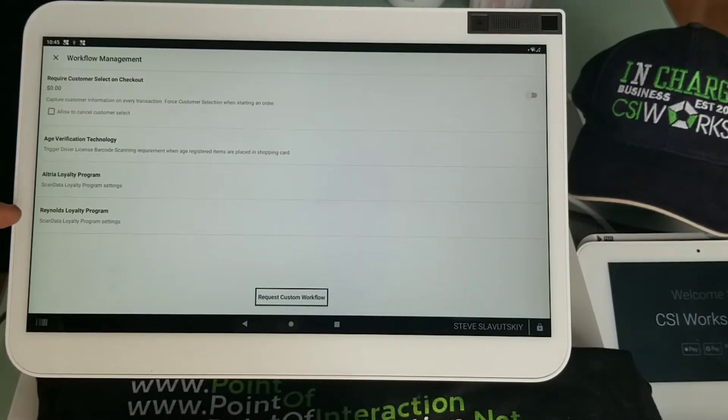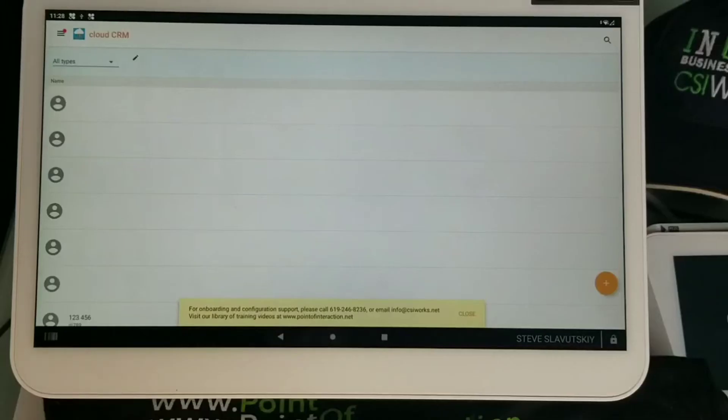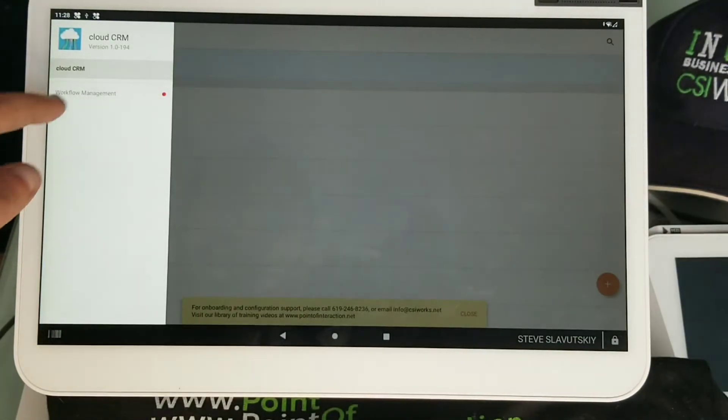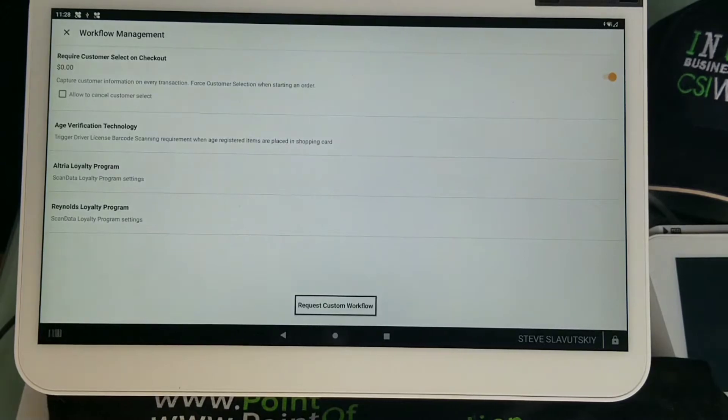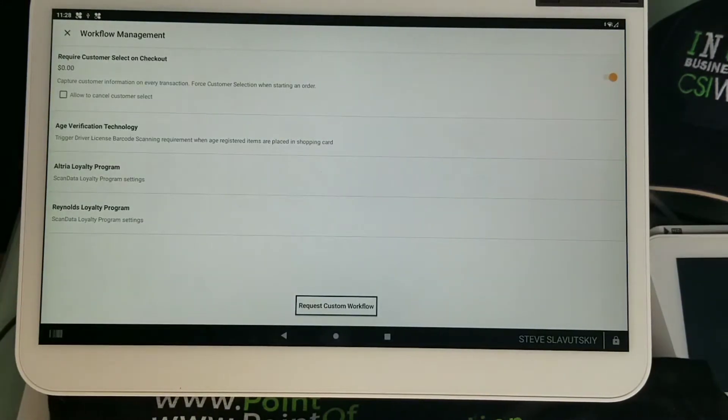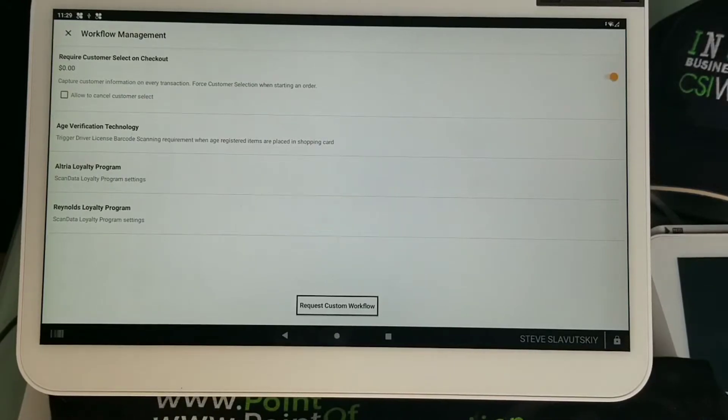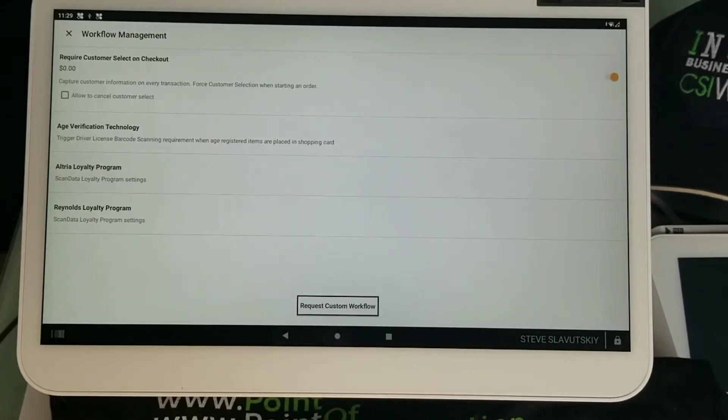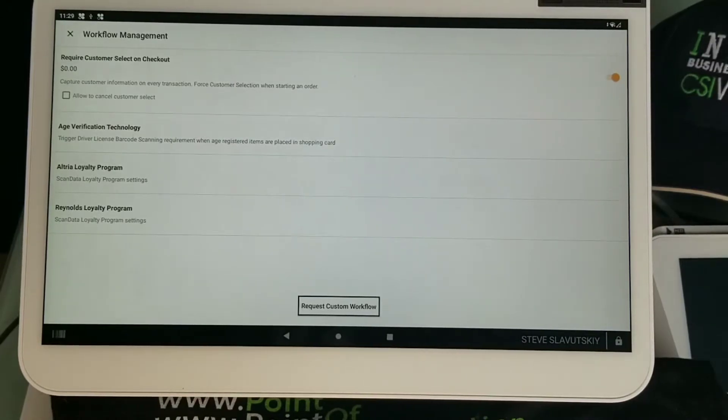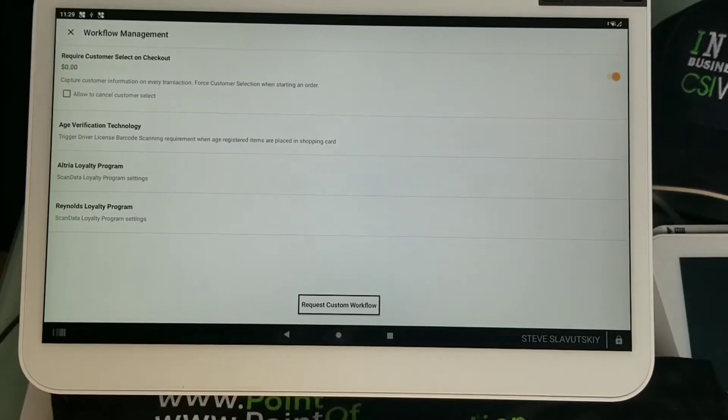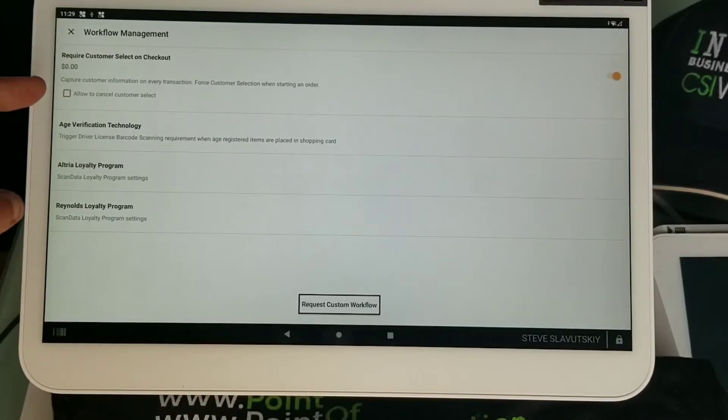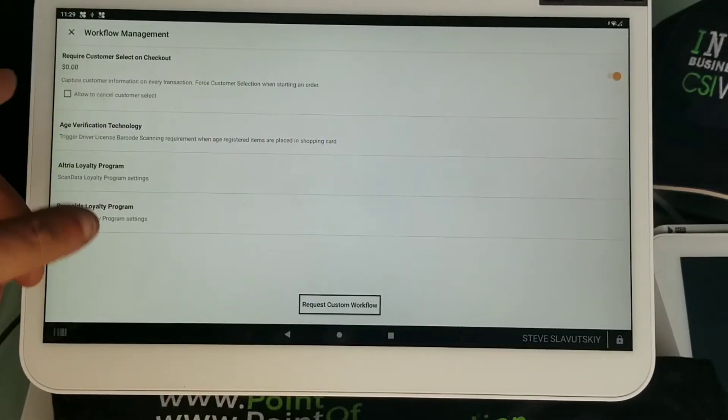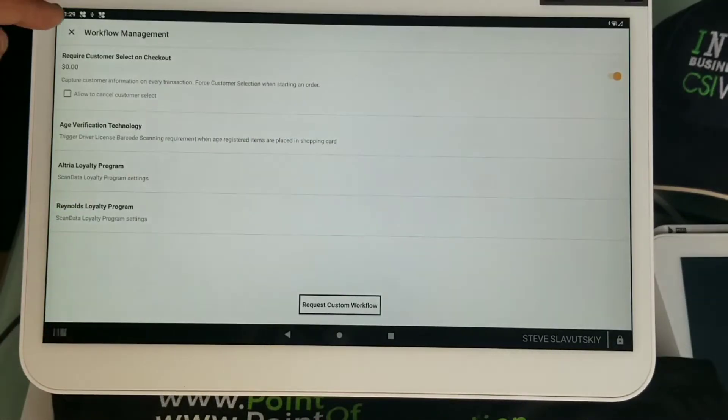Moving on, I'm going to demonstrate the capabilities of item assignment. We've covered the loyalty program for scan data, Altria and Reynolds respectively, age verification technology which can be used across the board for liquor and all of that. Now we're talking about require customer select on checkout and either allowing or not allowing to cancel that select. I have it without allowing, so it's turned on.